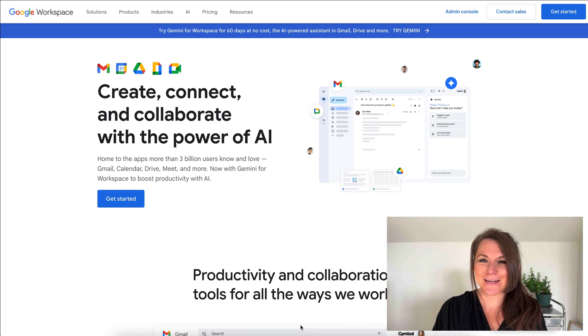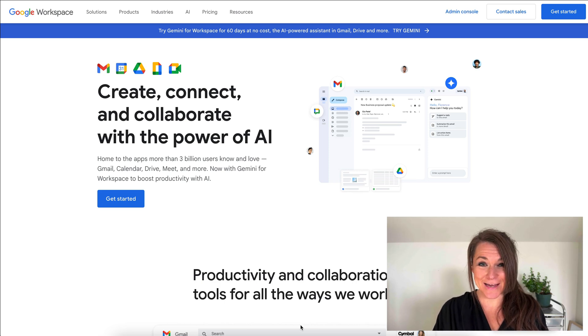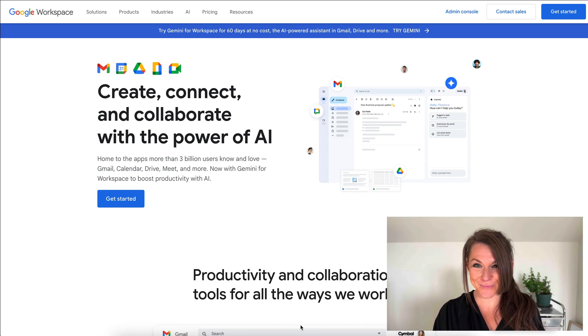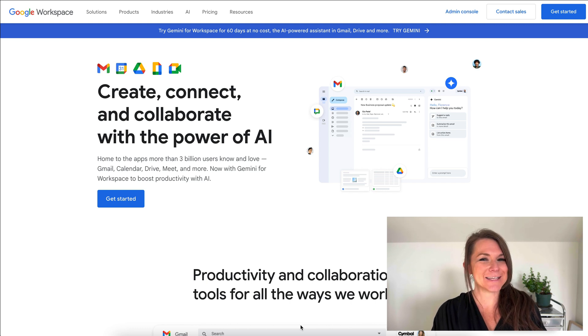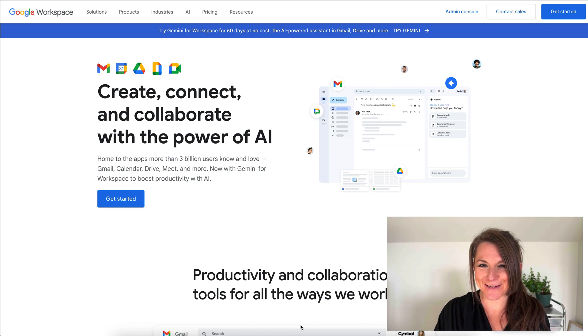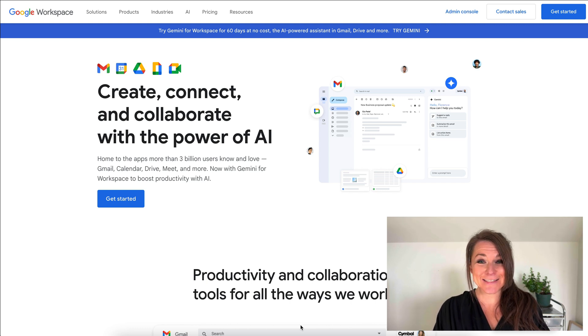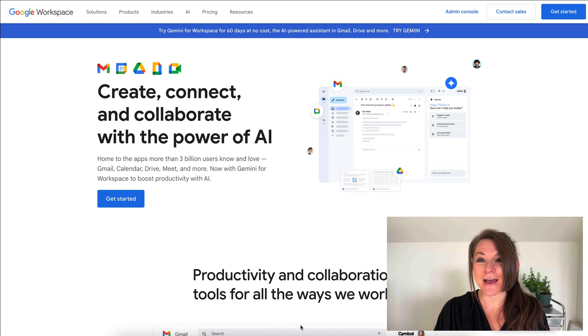If you've ever wondered how to get a custom email address that has your name at your domain.com instead of a default gmail.com email address, in today's video I'm going to teach you how to set that up.